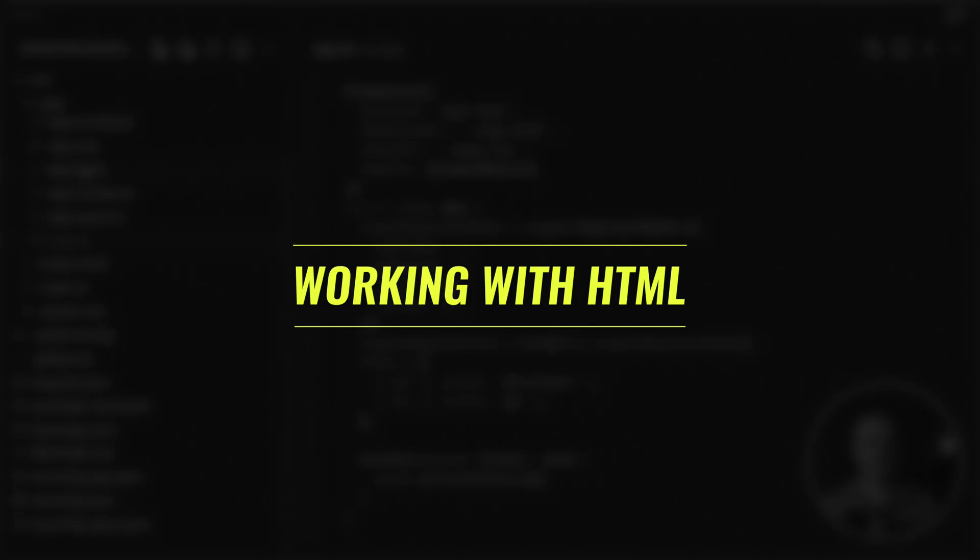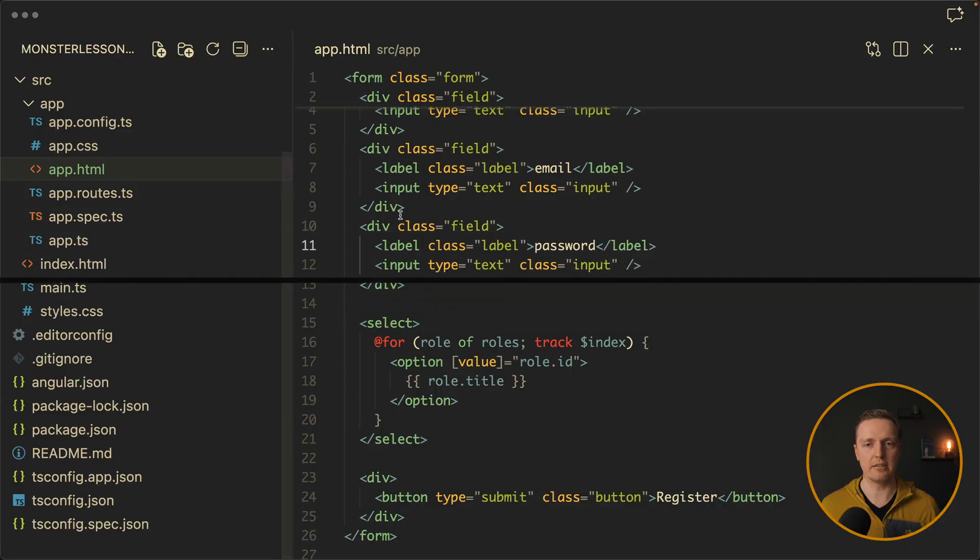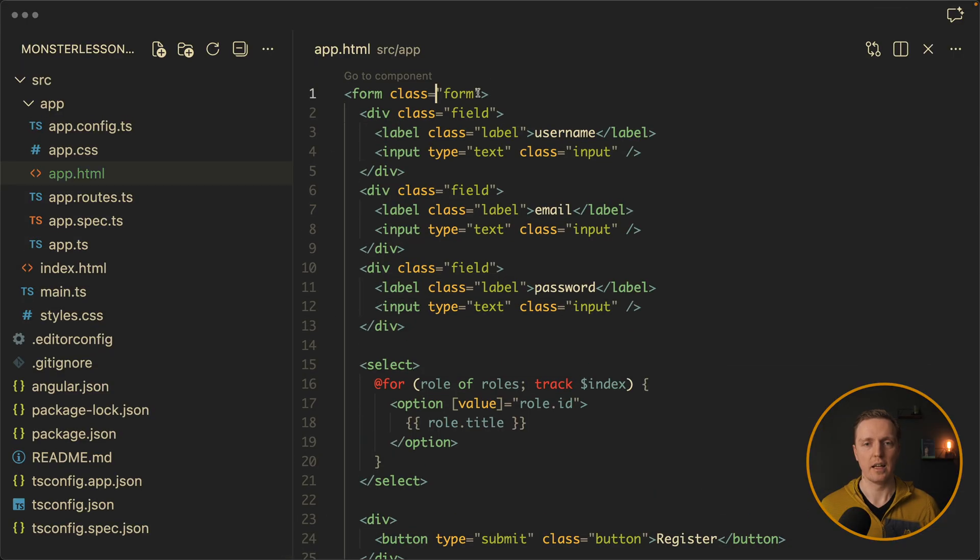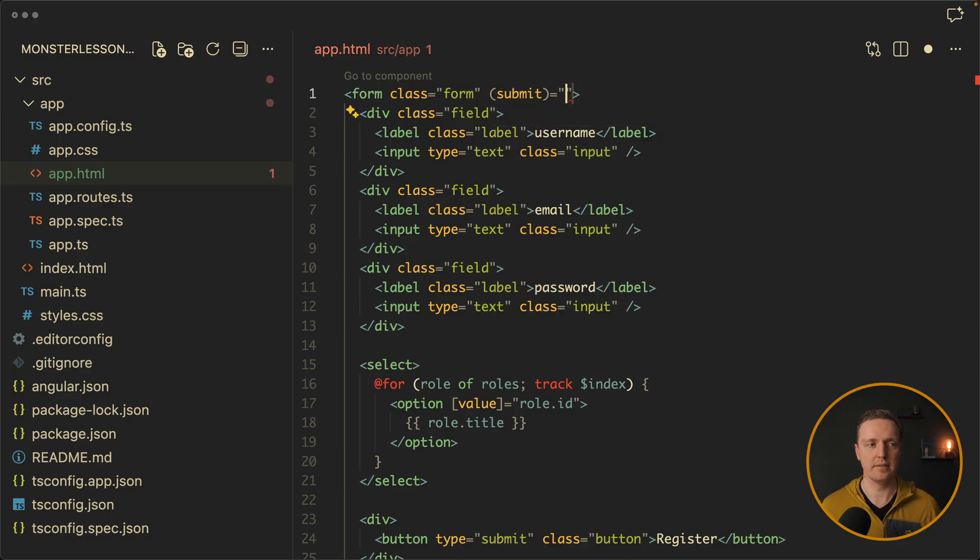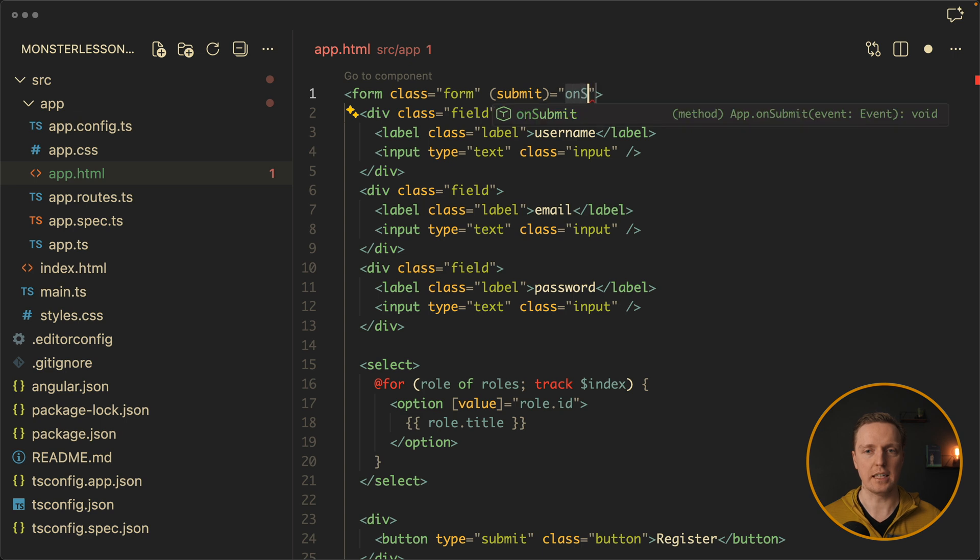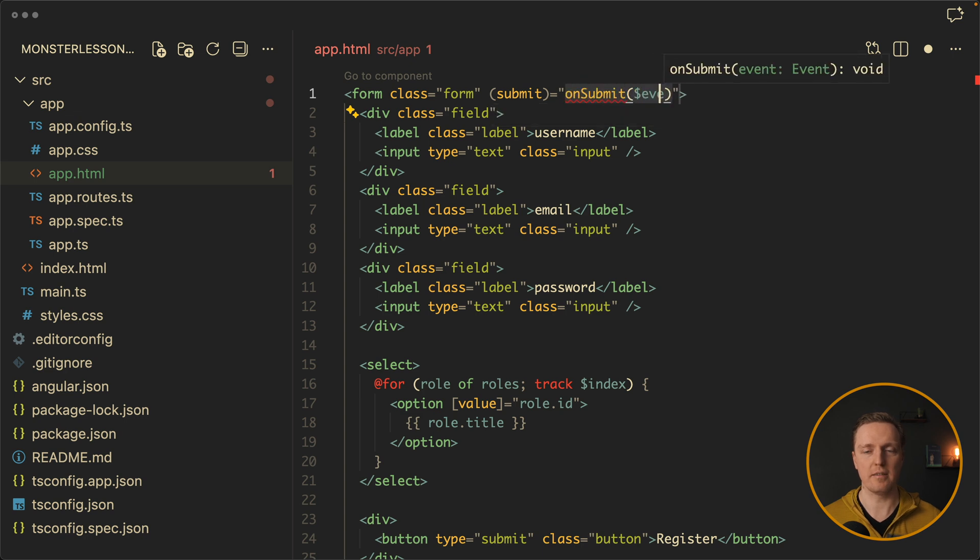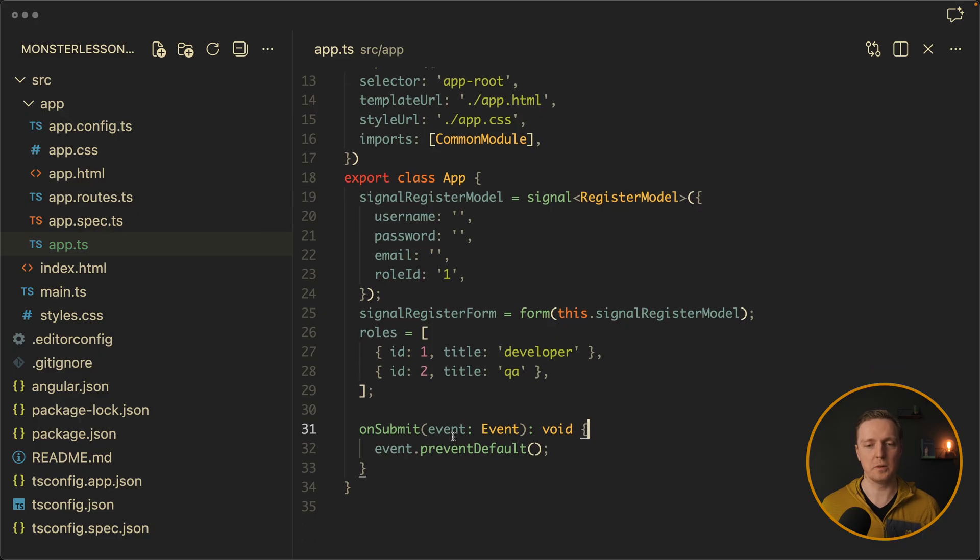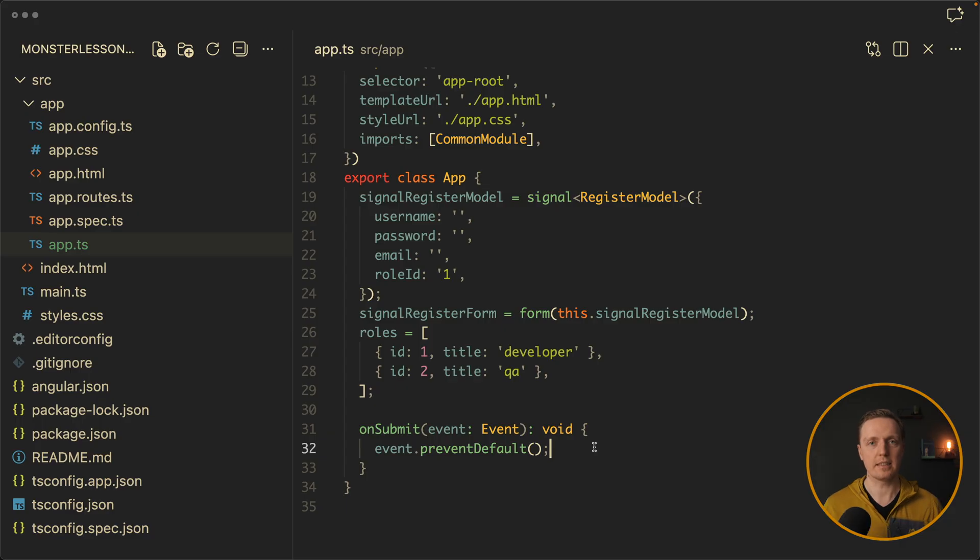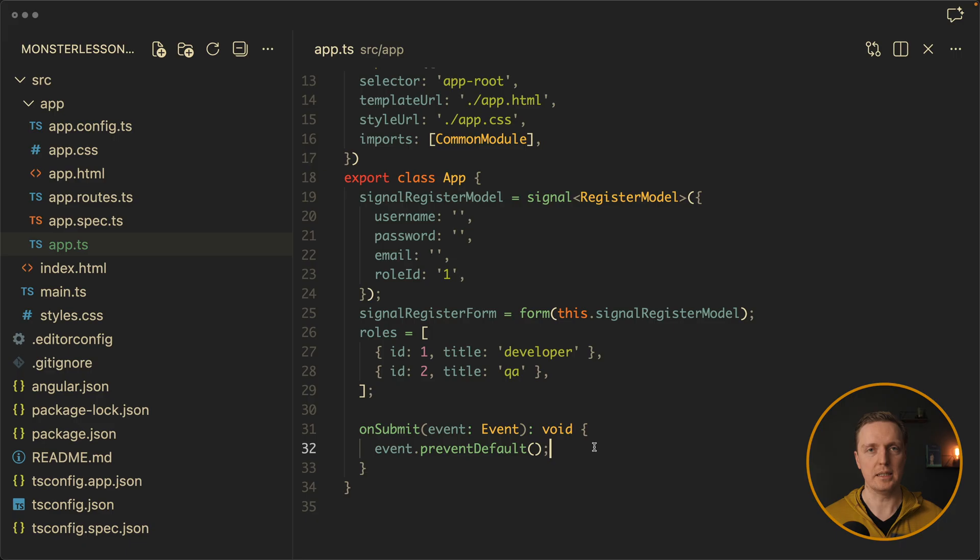So now let's use it inside our HTML. We don't need any form groups or any reactive stuff here. We just need a submit function. So here let's create a submit. And we will call here on submit function. And we are providing inside an event. Here inside I have on submit function with an event. And it is important to call event prevent default here. Because previously in reactive forms we didn't need to write this code. But now with just normal submit it is a must.